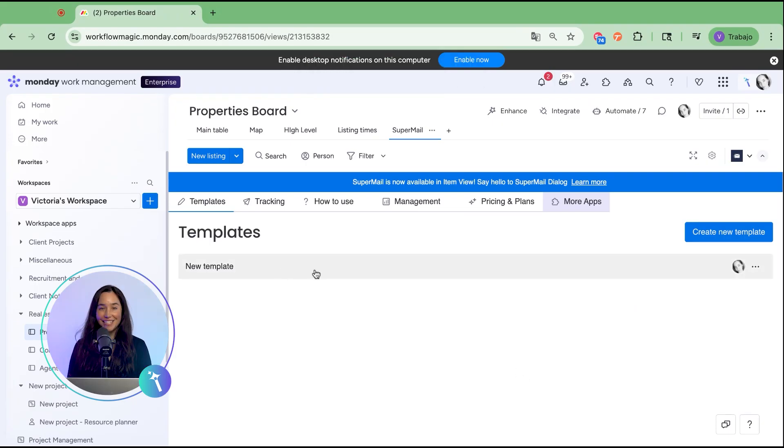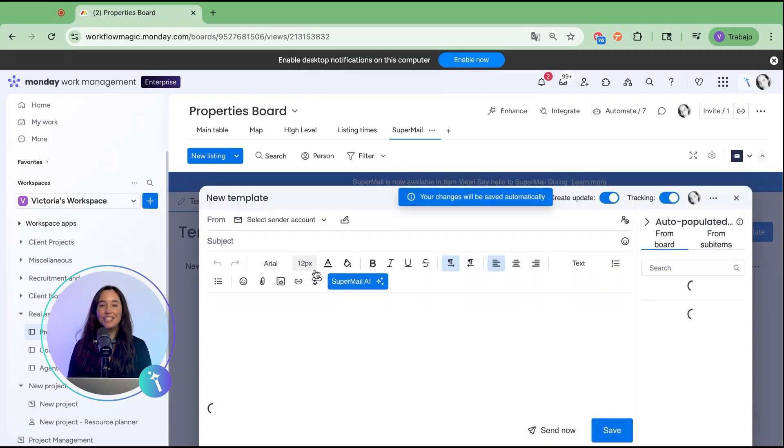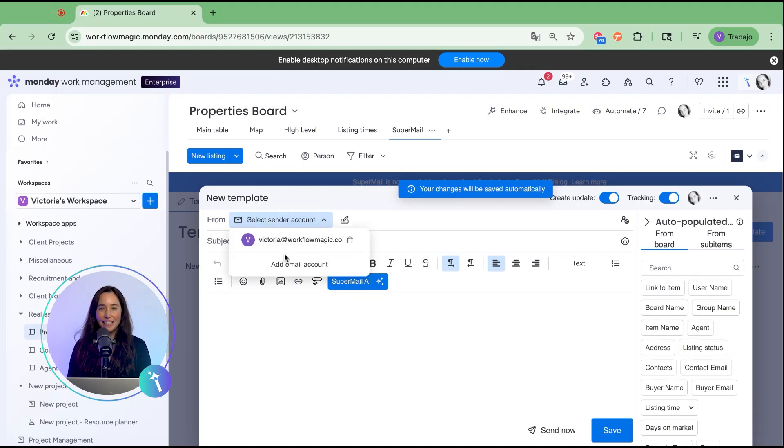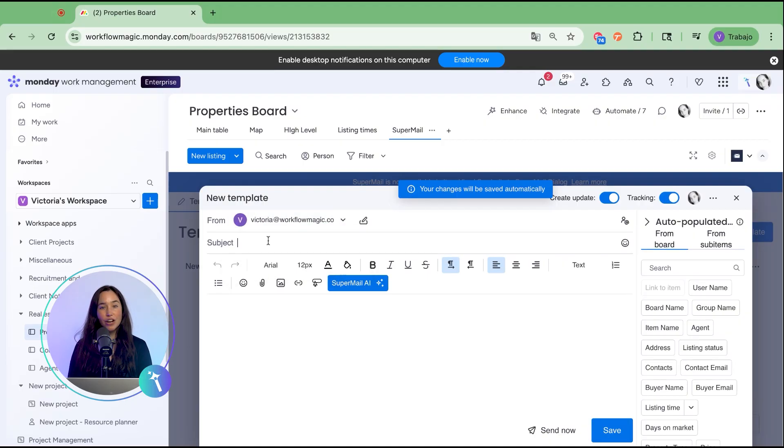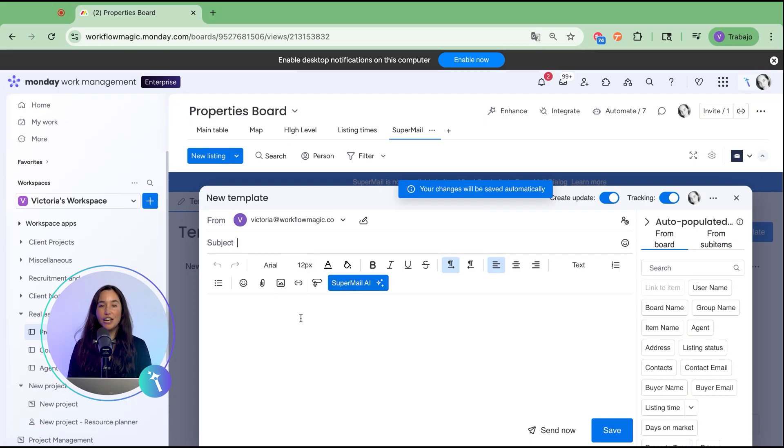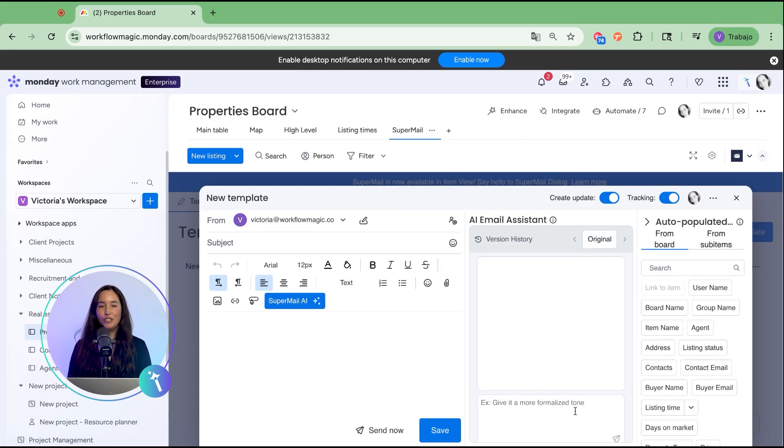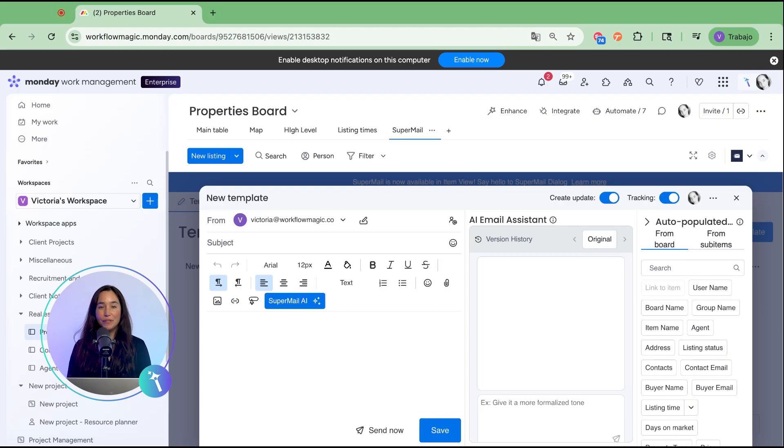Next let's create a new template. You'll select the sender account that will be tied to your email and enter a subject line. From here you'll see the supermail AI button. This is where the magic happens.